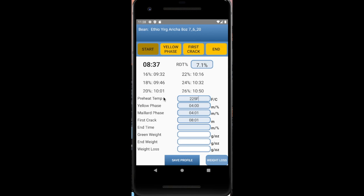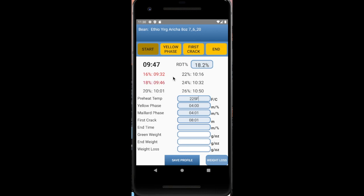So if I wanted to stop my roast at around 21%, then I would know around 10 minutes and 10 seconds, I should probably end the roast. And notice once it hits one of those percents, like the 16%, it will highlight in red and change from black to red. It'll also, if you have voice command on, tell you as well. And there 18% just got hit. So that turned to red.